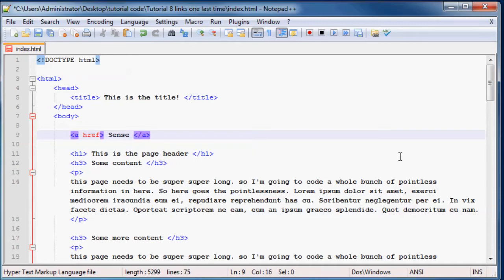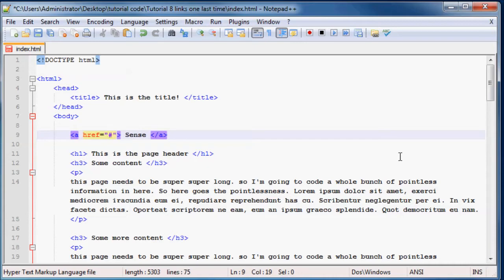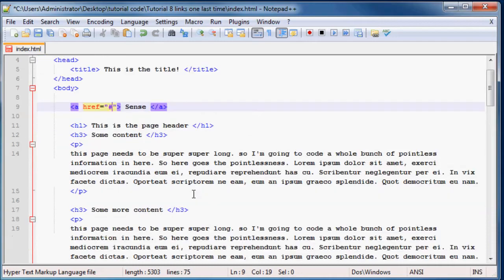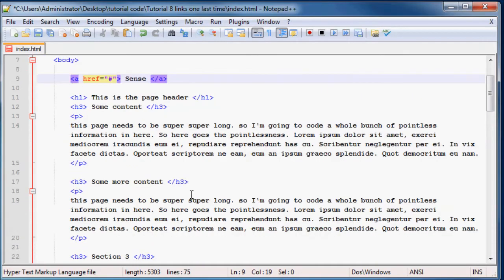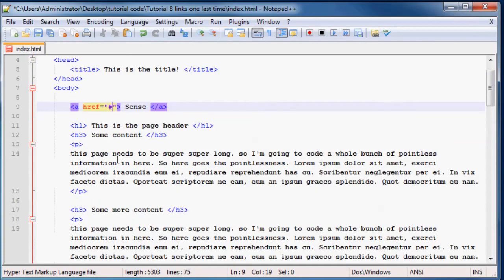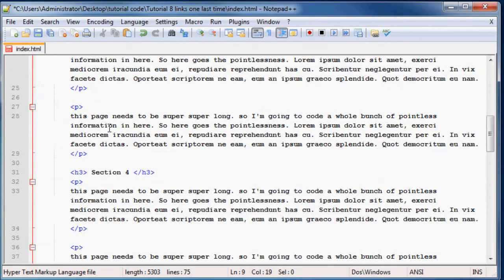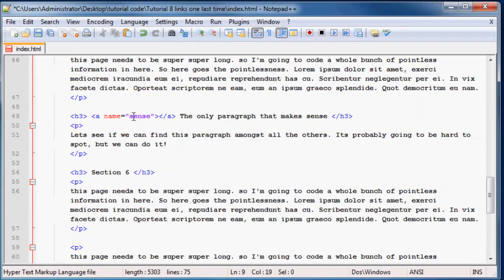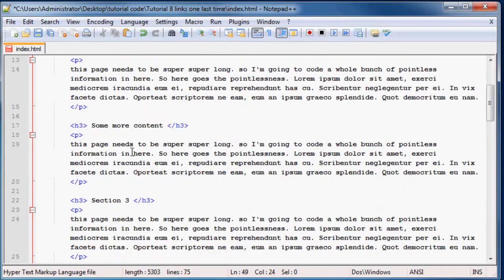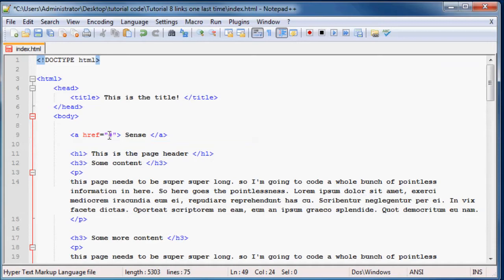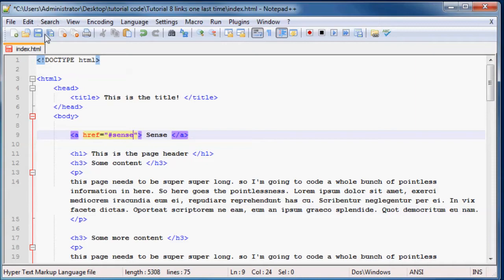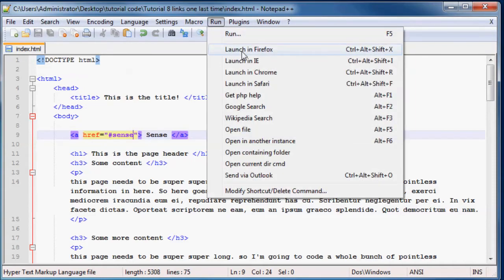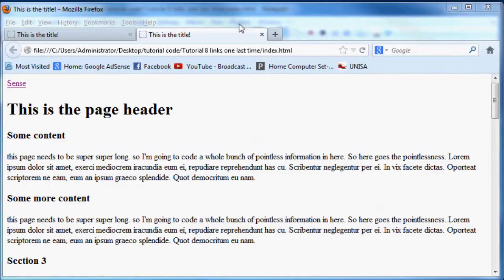Then we'll add in our href attribute which we learned about in the last two tutorials. In here we're going to put the pound sign or I call it the hash. Then we're going to put the name of our name attribute down here which is sense. So let me scroll all the way up there again and just type sense. When I save this and run this in Firefox...